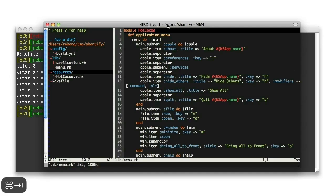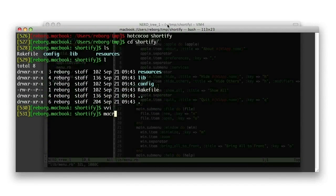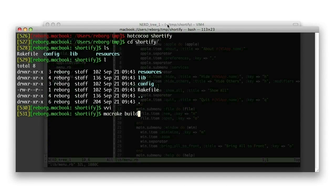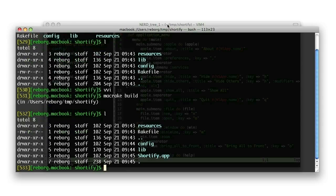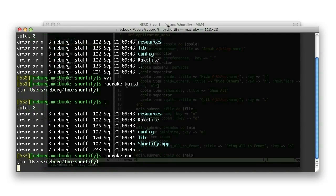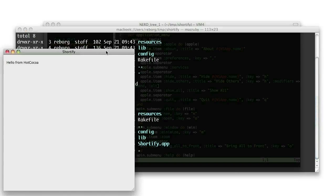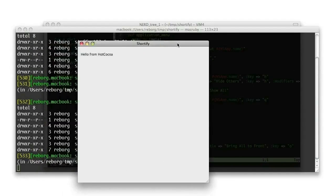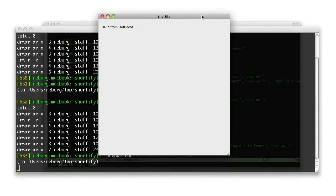Let's use MacRake to invoke a few tasks on our shiny new application. For example, MacRake build will create the shortify.app application file. MacRake run will start the application just created.